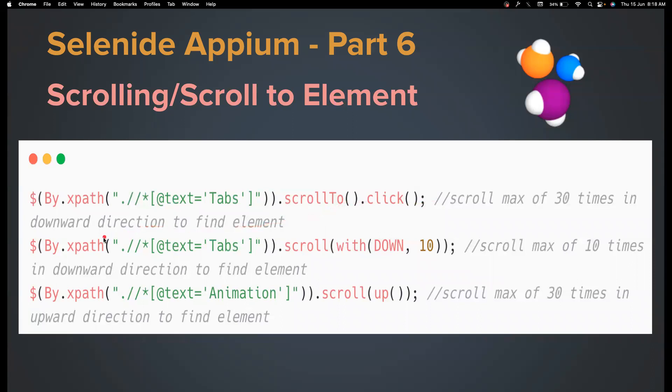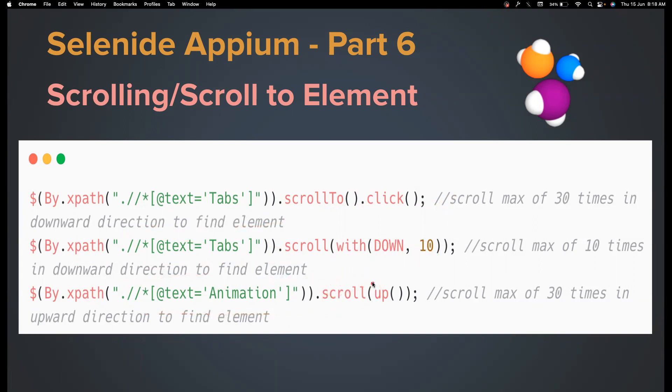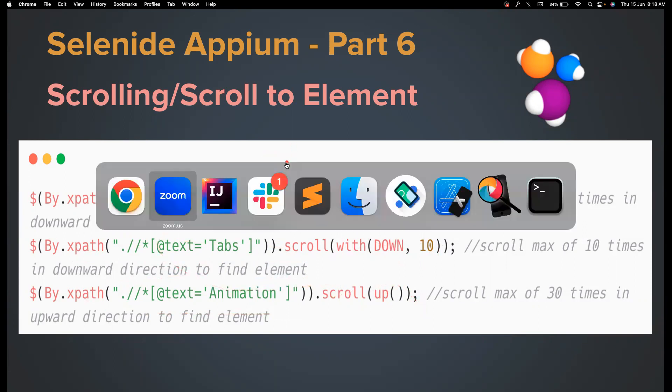And if you want to scroll down with custom times like 10 times instead of 30 times, you can also do something like this. You can also scroll up where you can call scroll method and use scroll options class to scroll up. So if you don't mention how many times, by default it will take 30 times.